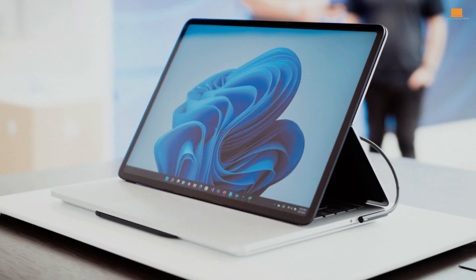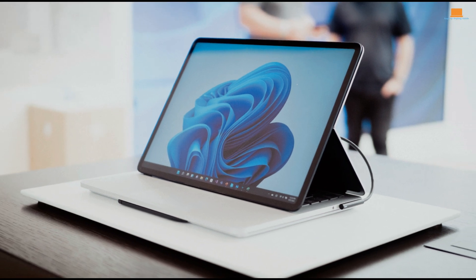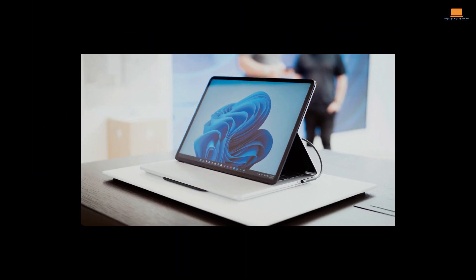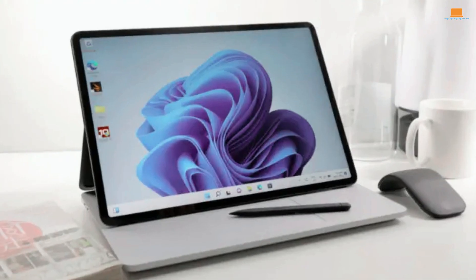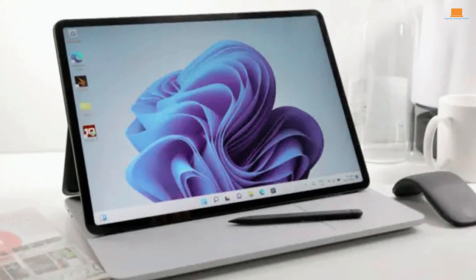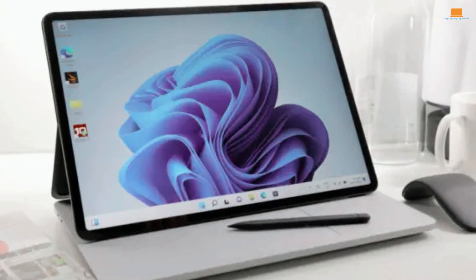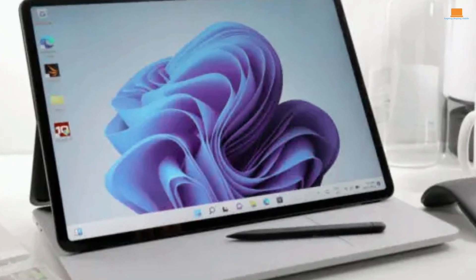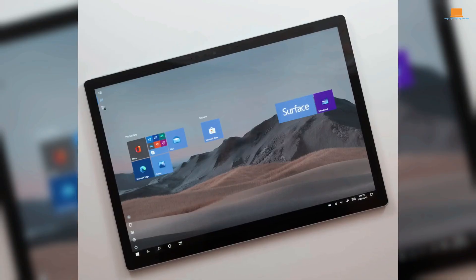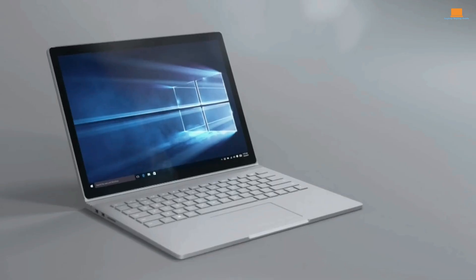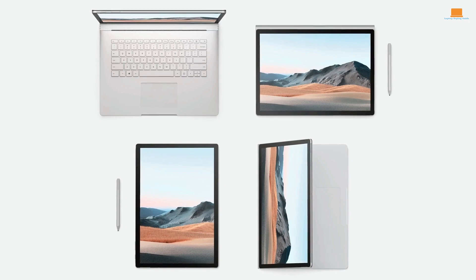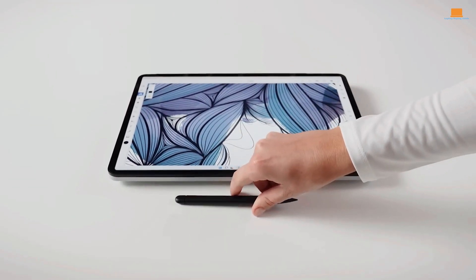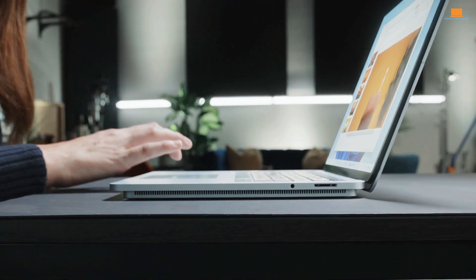But then you notice the hinge, which allows the display to slide forward and down to create an easel-like configuration, or to lay flat for use as a tablet. It's an innovative design that opens up a whole new world of possibilities for creative work and entertainment.